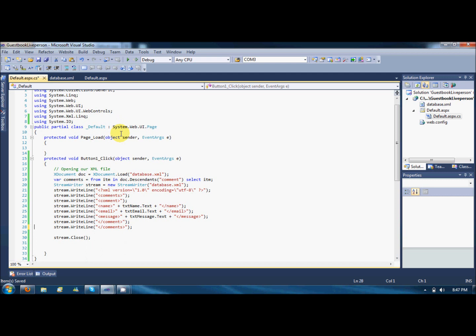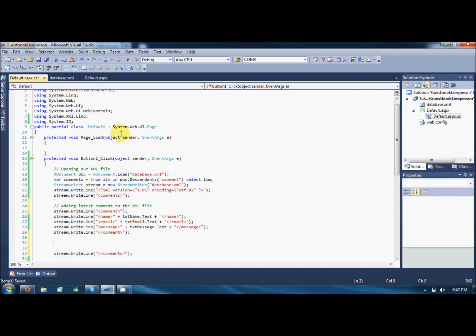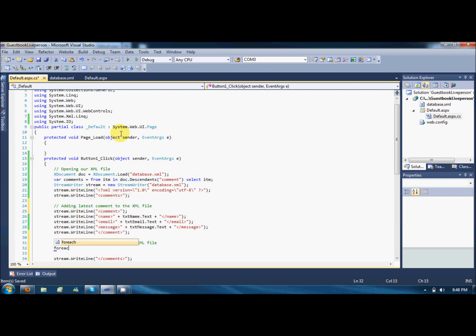So I am just adding comments to the code. Adding latest comment to the XML file. And here, adding all commands to the XML file. So all commands are here in the commands variable. So I will just say for each.